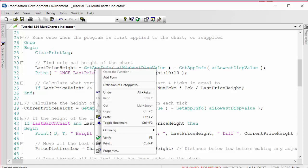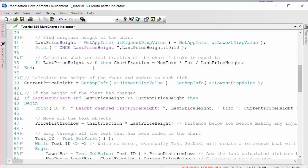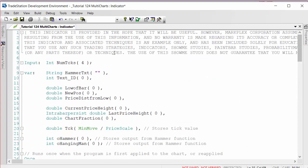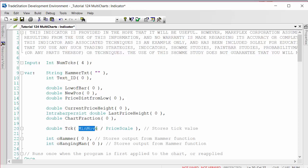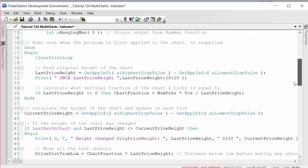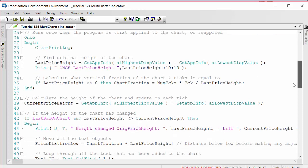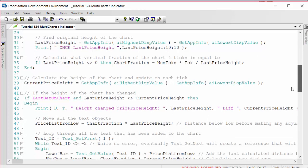It does that using the GetAppInfo. If you're familiar with that, just simply right click and look at the definition. What it then does is it calculates the chart fraction. I've included a check here just to make sure that LastPriceHeight is not evaluating as zero. Then I'm saying the chart fraction is equal to the NumTicks, which is the input that we just set on the chart, multiplied by the tick value, or rather multiplied by TCK, and that is equal to the MinMove over the PriceScale.